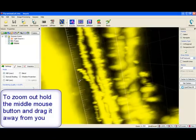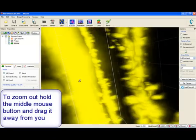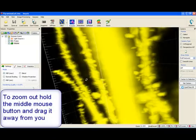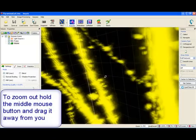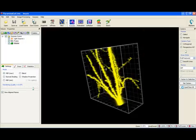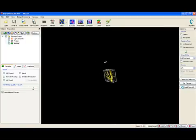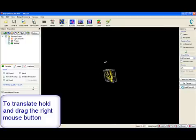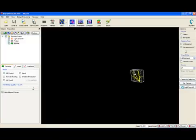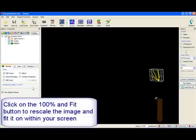To zoom out from the image hold the middle mouse button and drag it away from you. To translate the image hold the right mouse button and drag the image to the chosen location, then simply release the button.